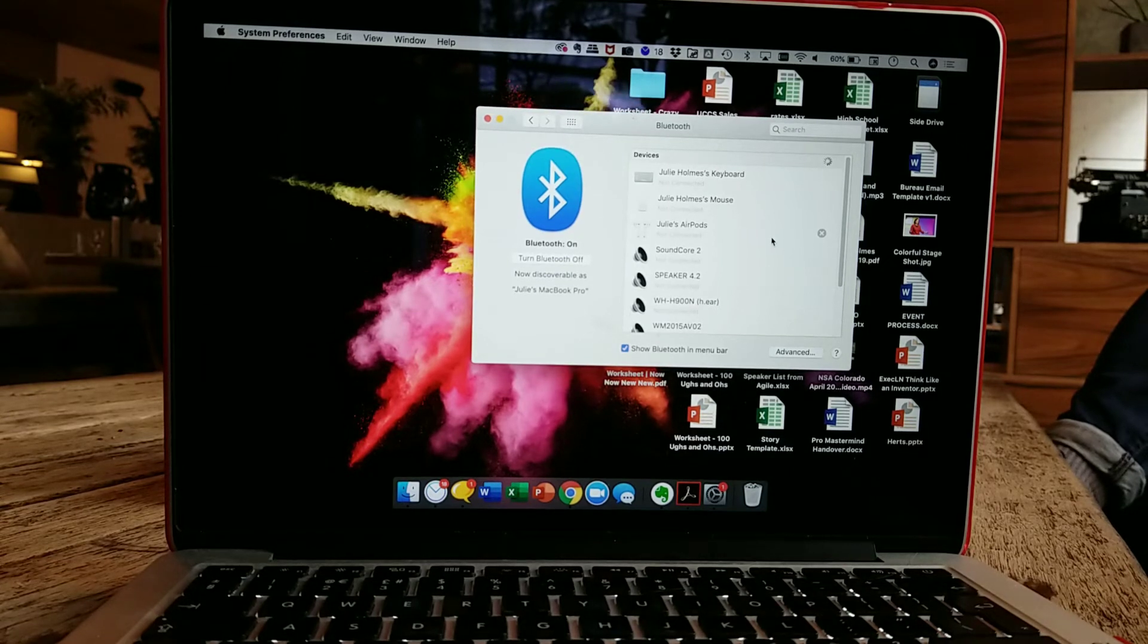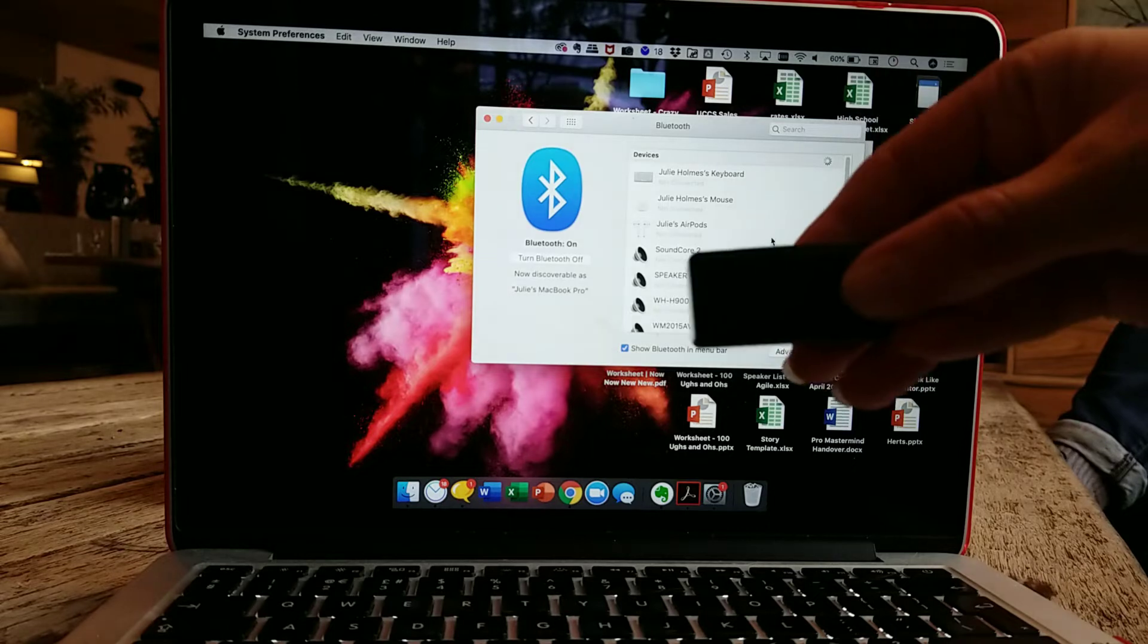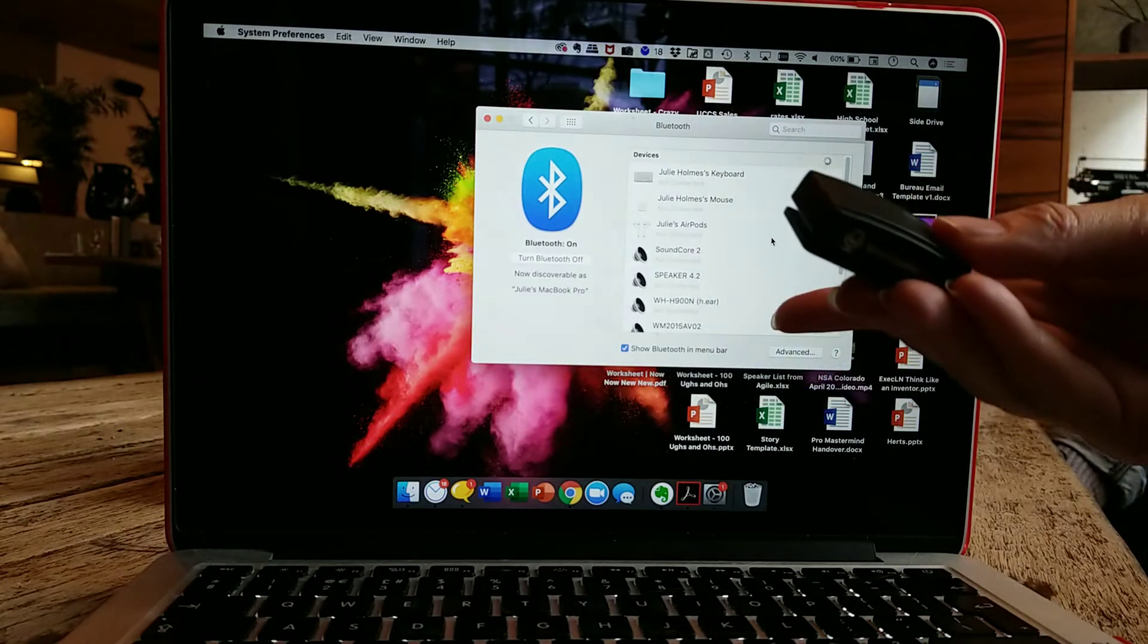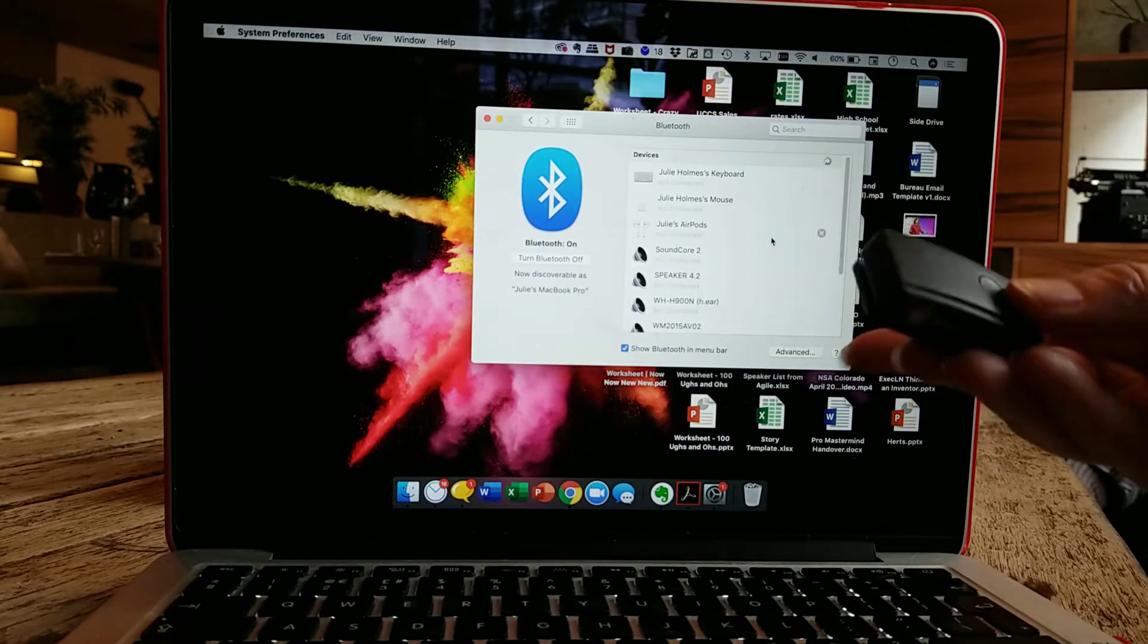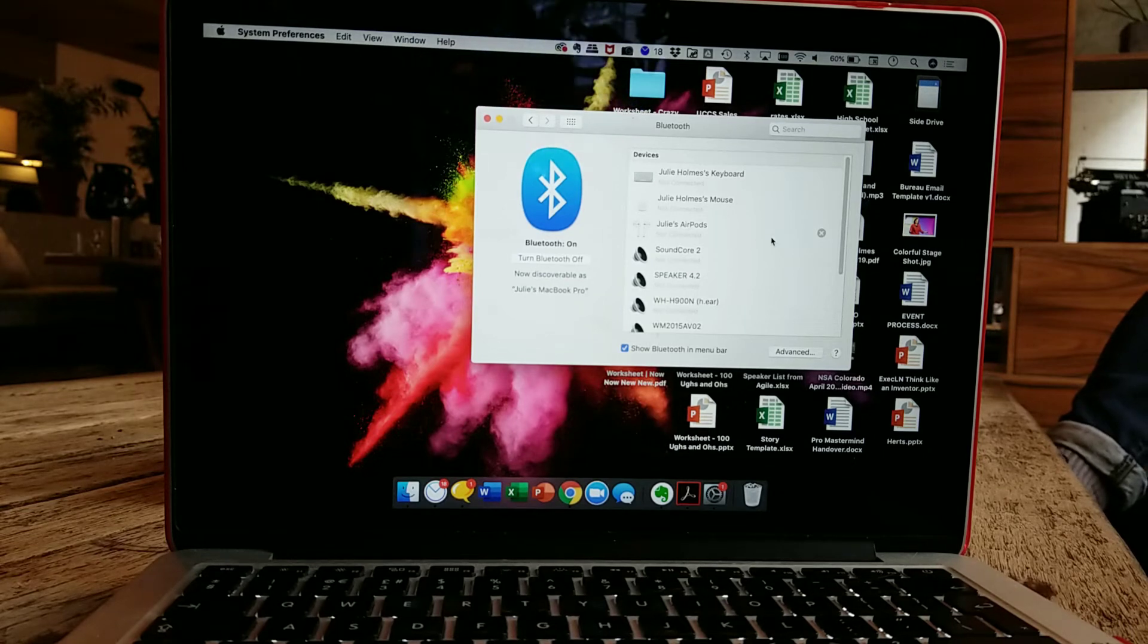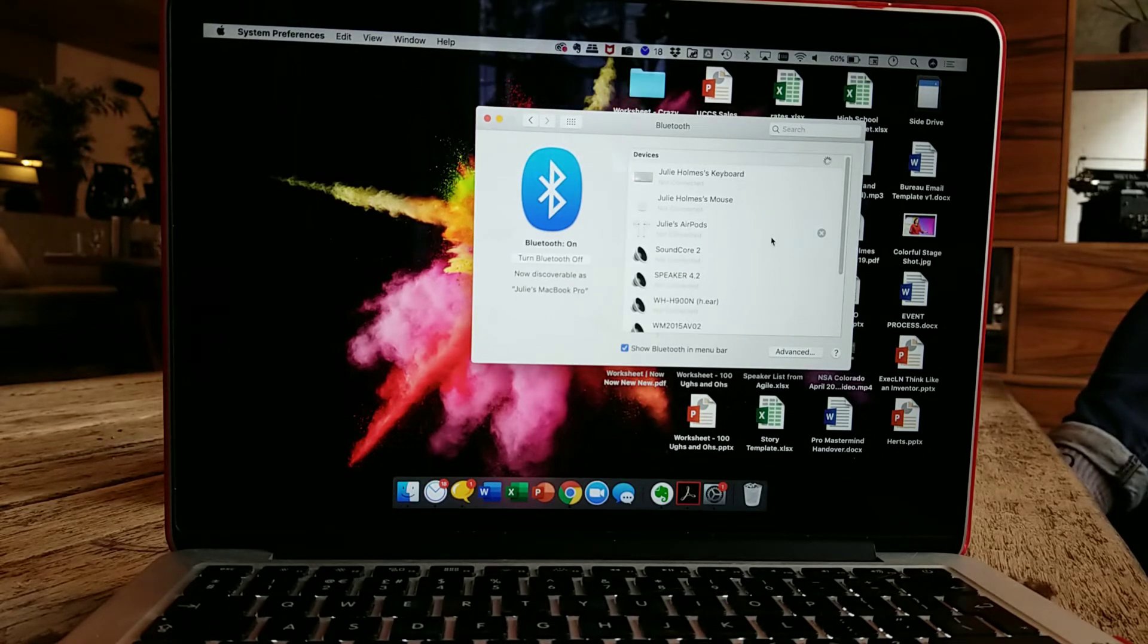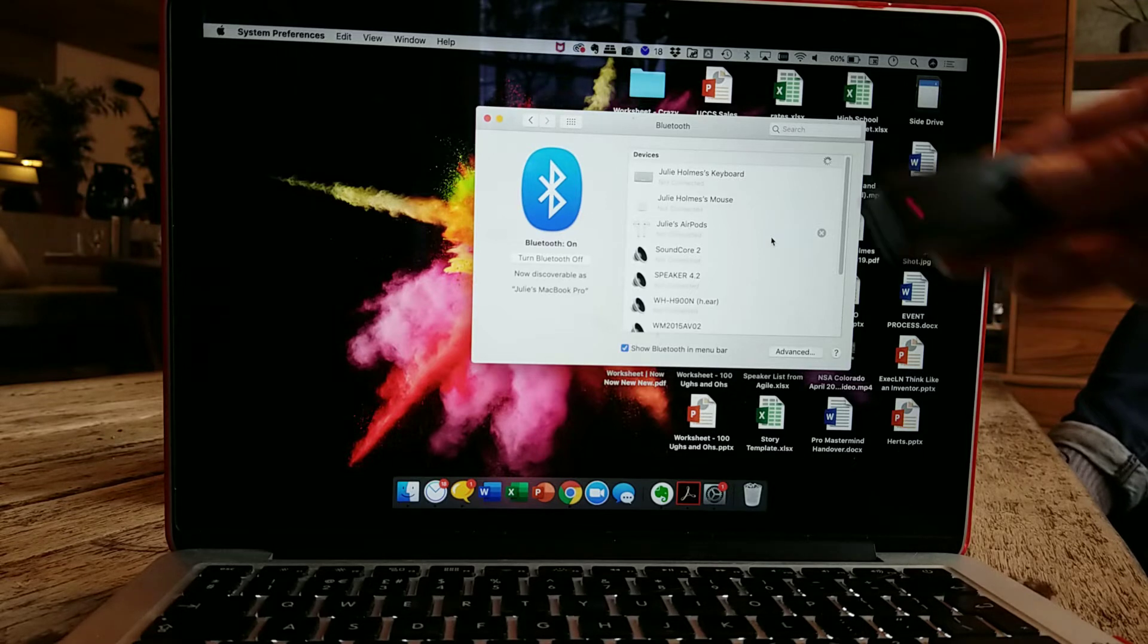Hello and welcome to this very quick tutorial about how to use your awesome Hey Mike with, in this case, a MacBook Pro. But you can also do this with any Windows PC as well. I'm Julie Holmes, the creator of Hey Mike and the co-founder of JustInnovate.